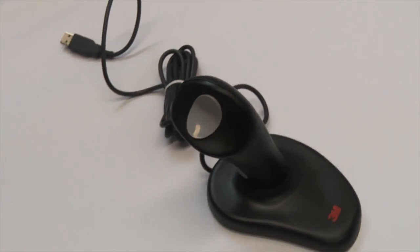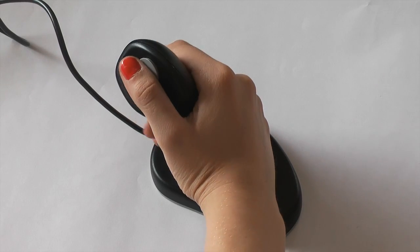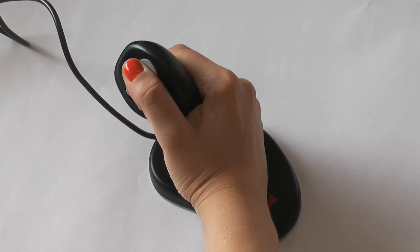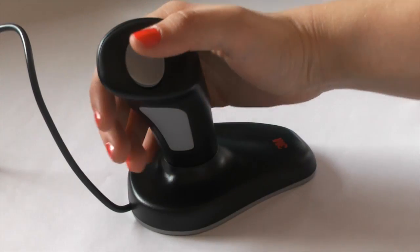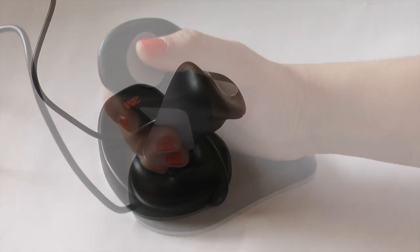This is the Aneo vertical mouse. It looks similar to a joystick. Instead of moving your wrist and putting strain on that, you use your whole arm to move the mouse.